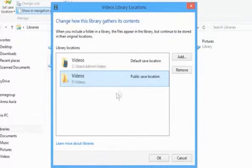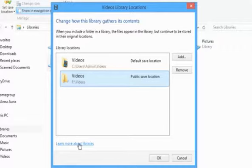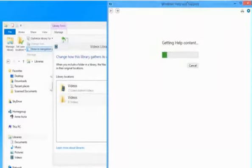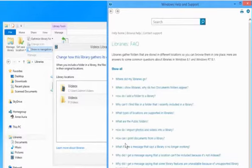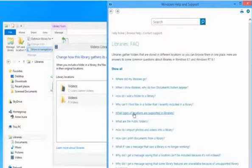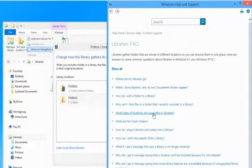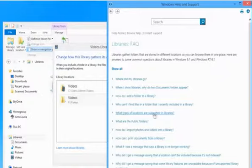For more information, you can click on the Learn More About Libraries link. From here, you can check what types of locations are supported in the Library section and it will help you.